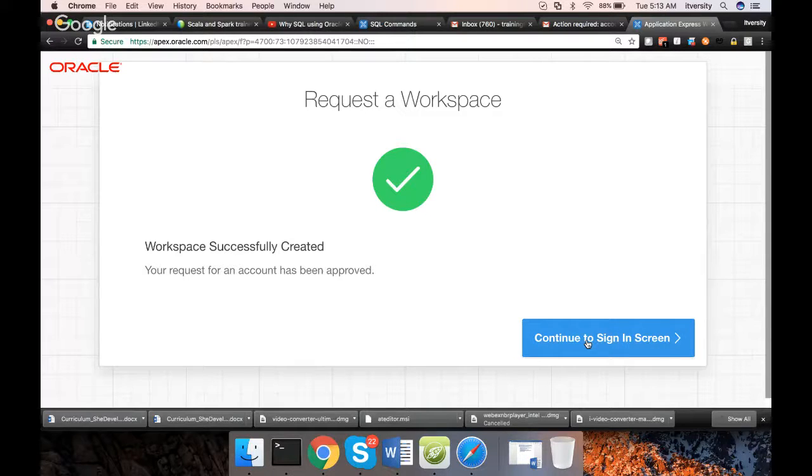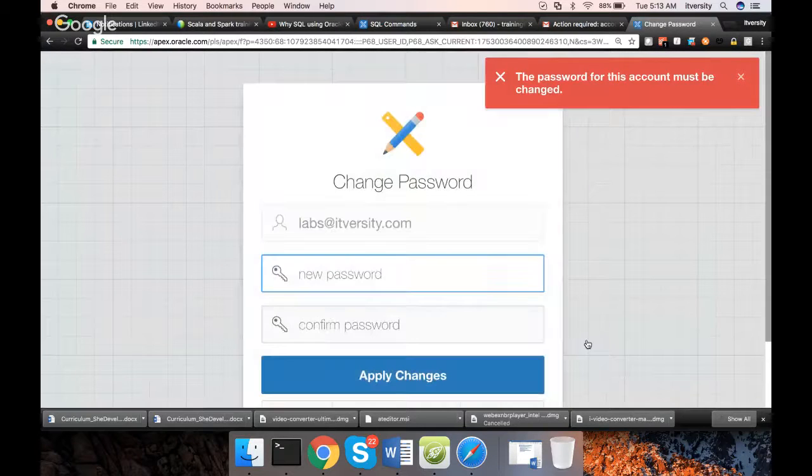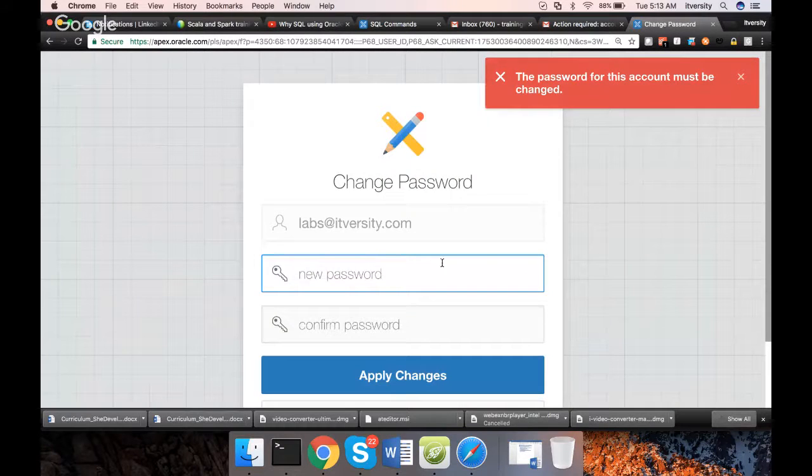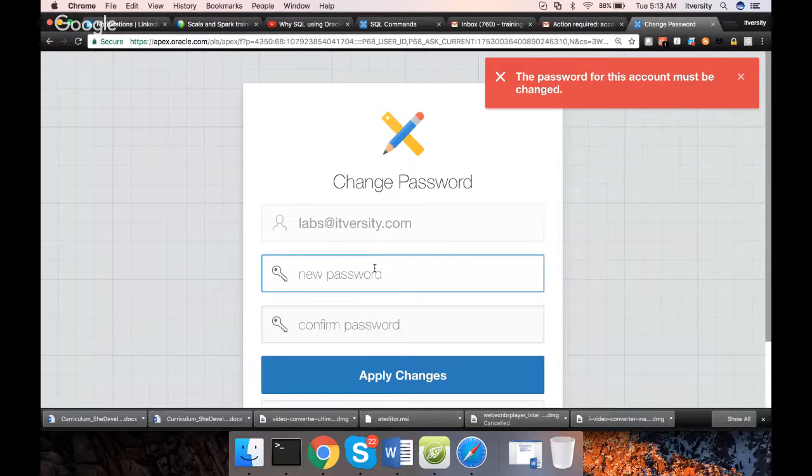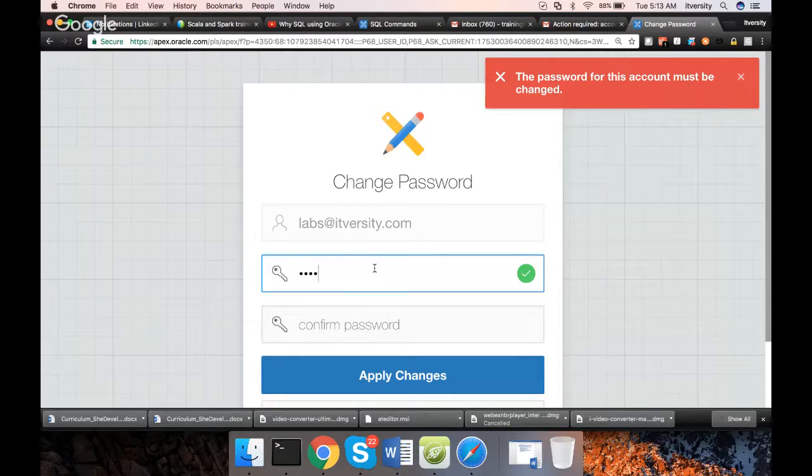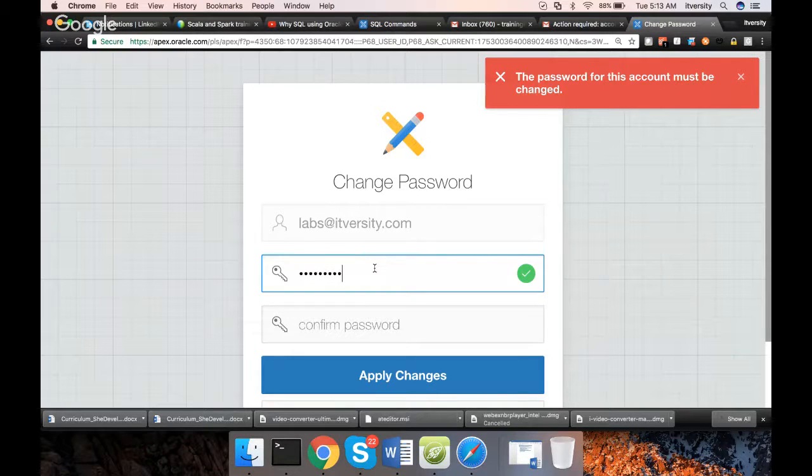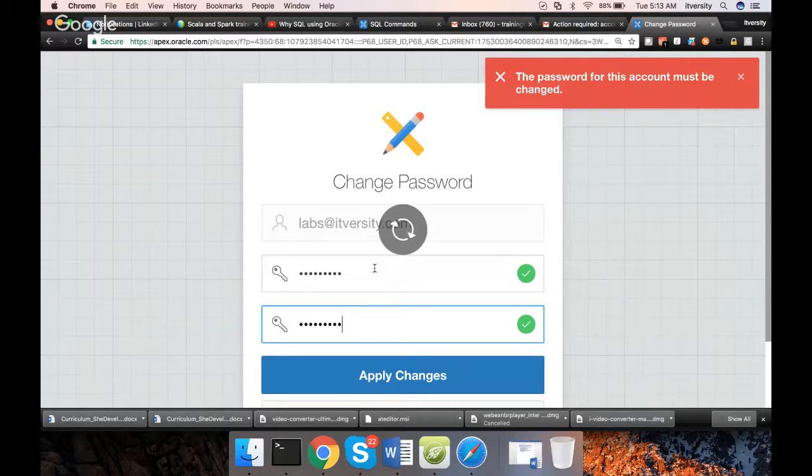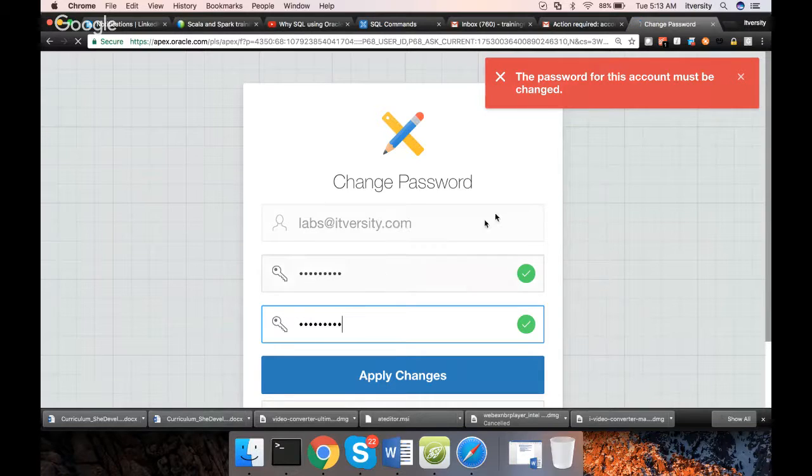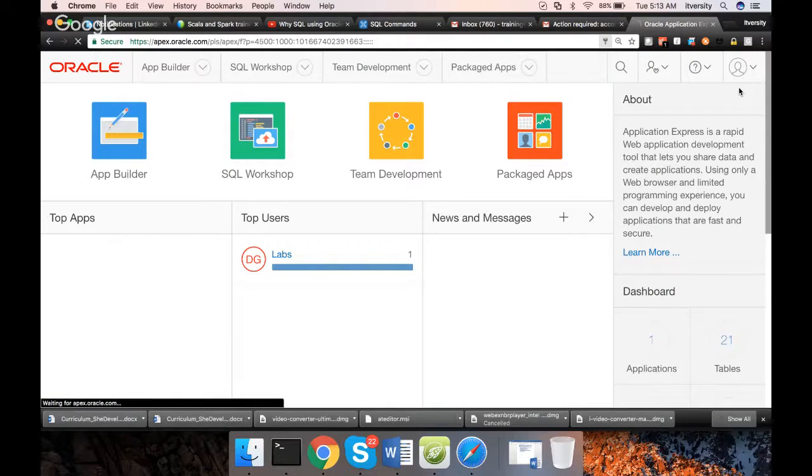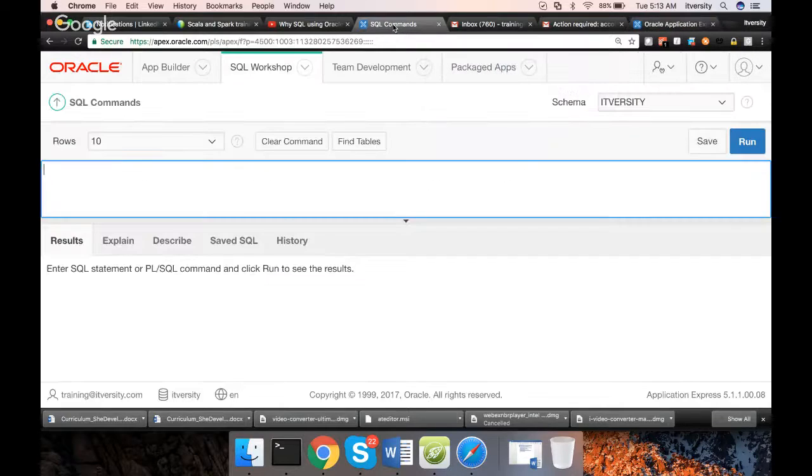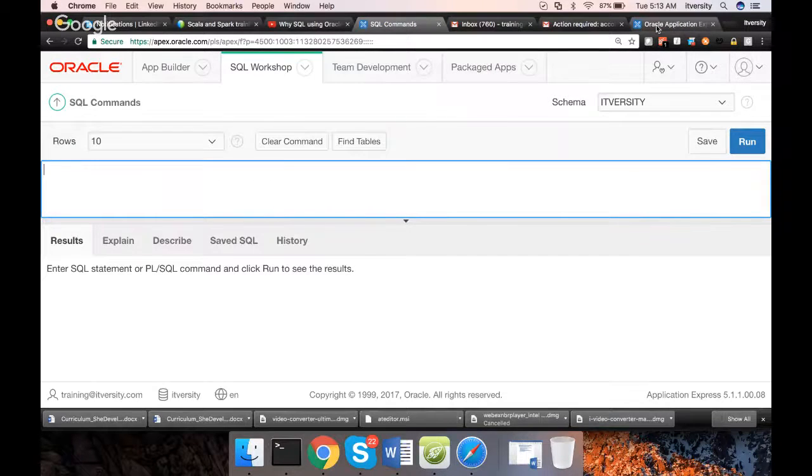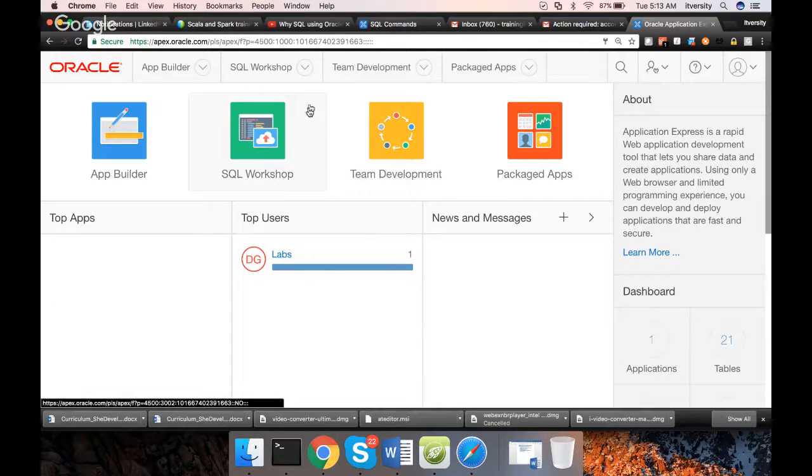That being said, our workspace is also created. Now you click on continue to sign in screen. It is asking to set up the password for your Apex account. So here I'm giving the password. Now you are in. Whatever environment I have shown with my existing account, you got to the similar environment.